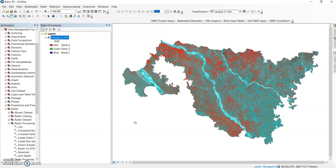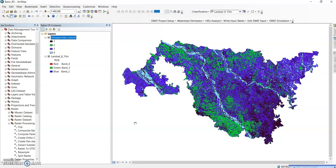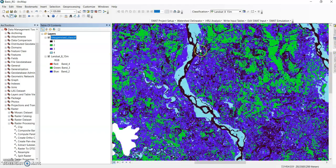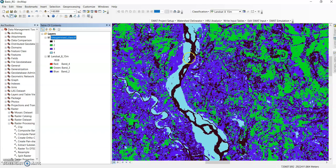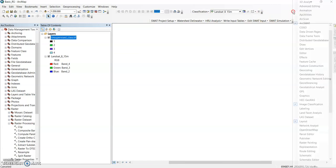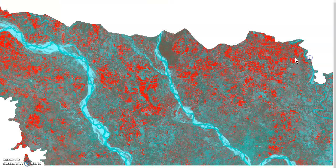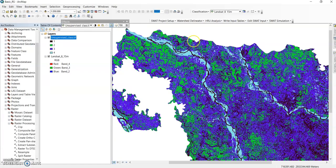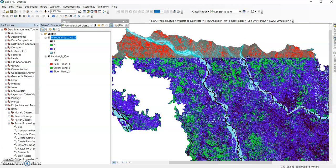It will take some time to process this classification. If you give more classes, it will take more time. OK, it is finished now. See here — four classes. Now you should identify each class number. The first one — see this one — this is water body, number one.